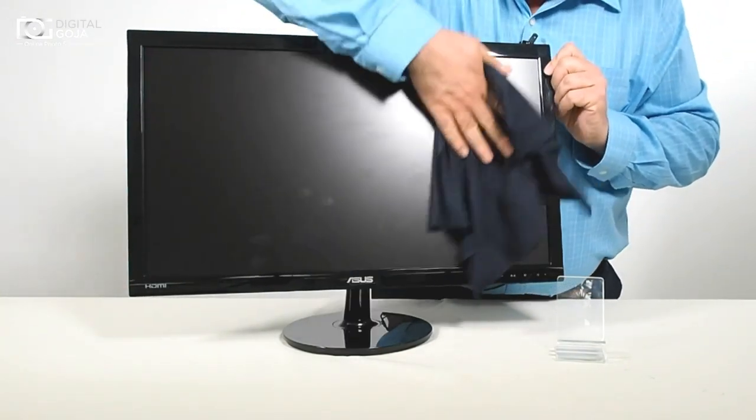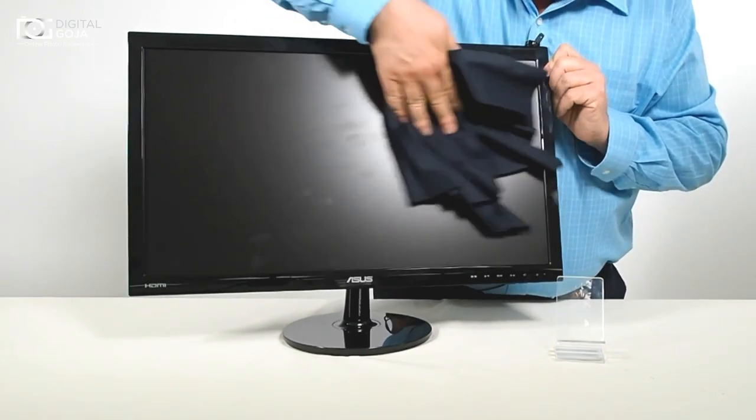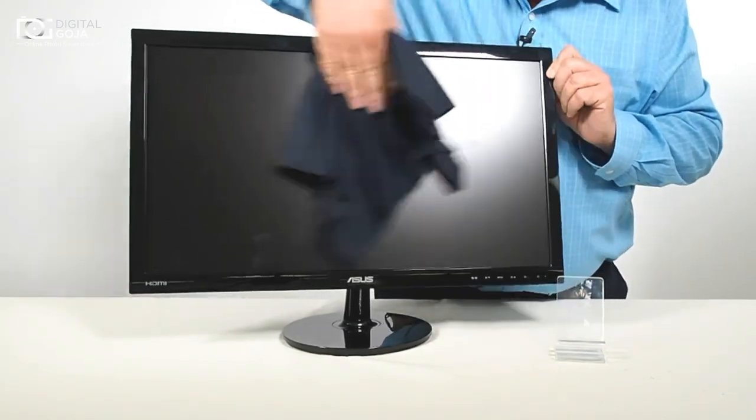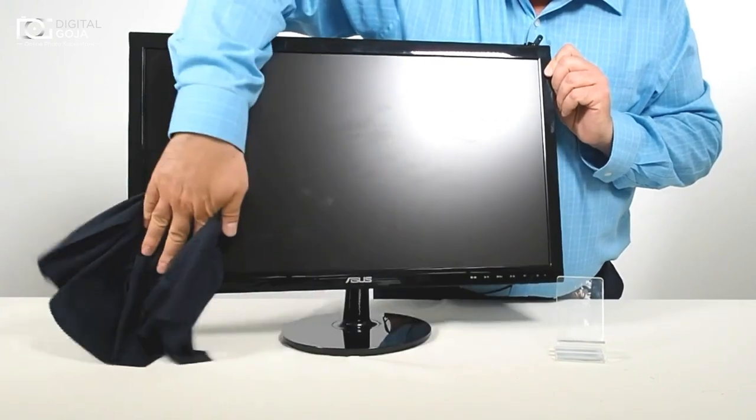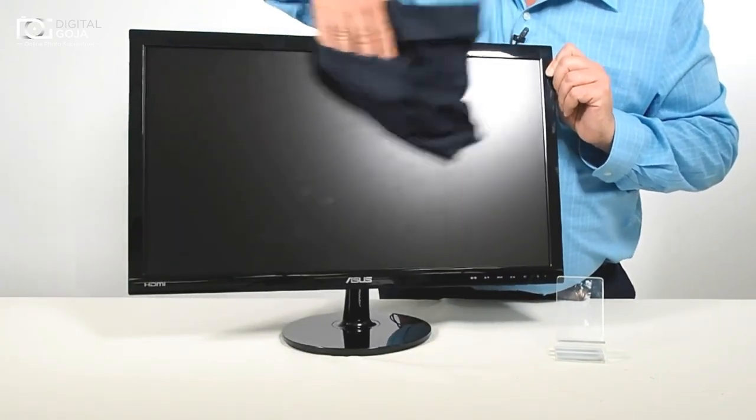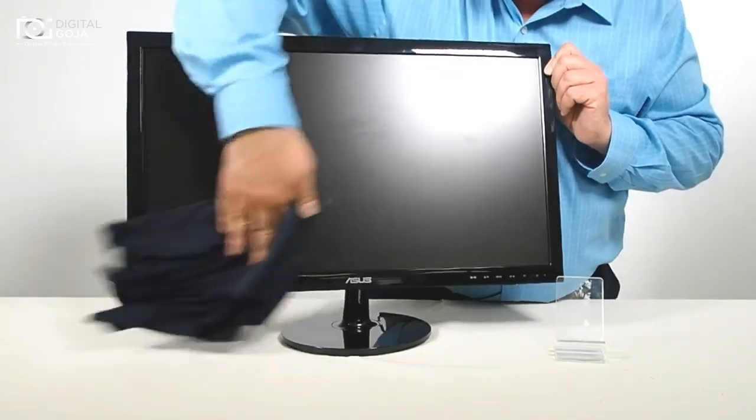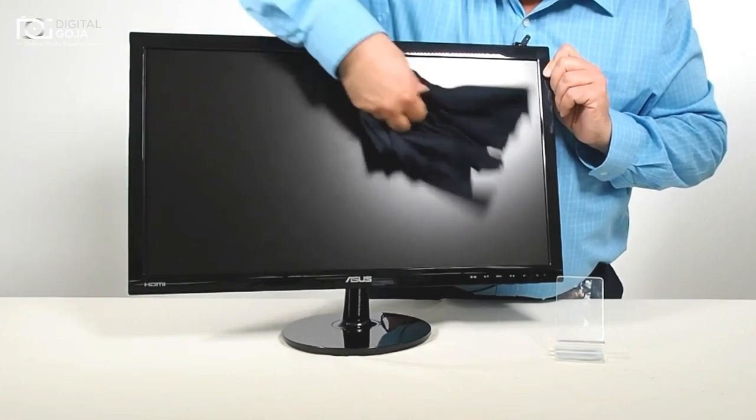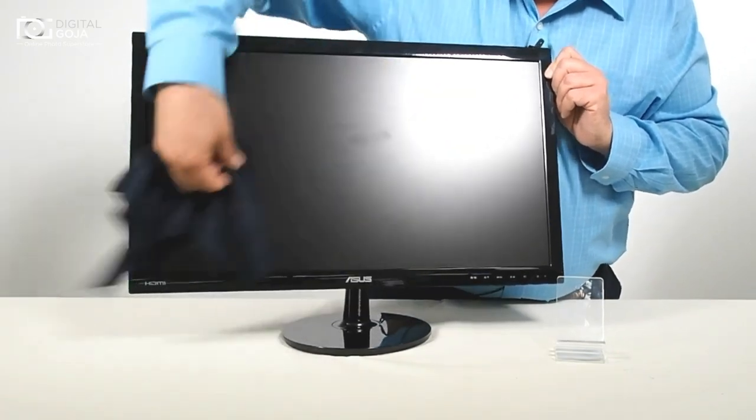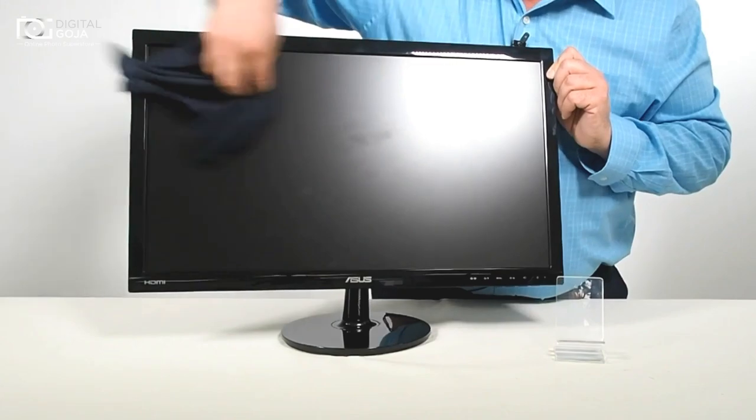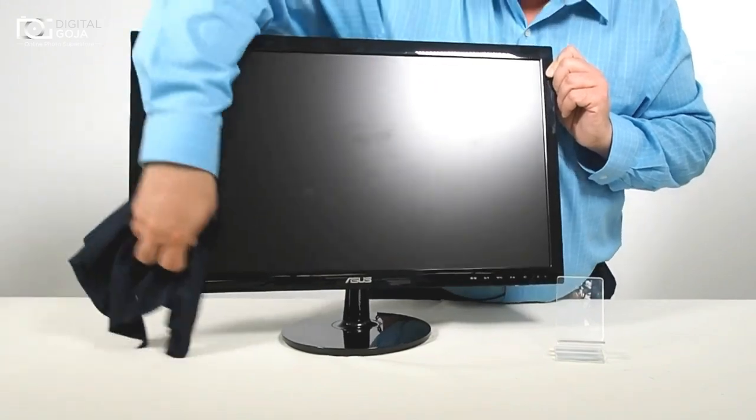This allows you to clean any smudges, smears, anything that is impeding you from completing your work or doing any binge Netflixing. You know that we all do.